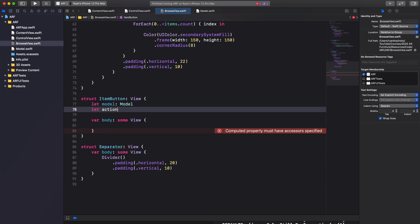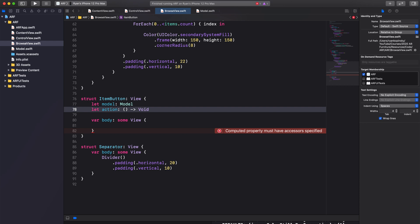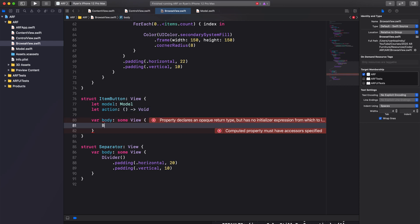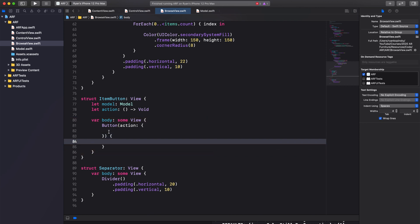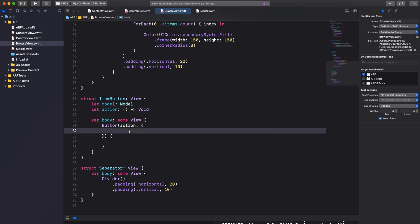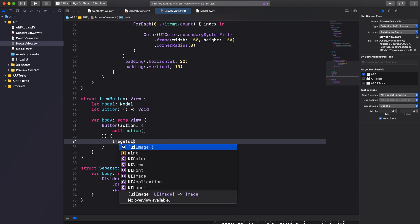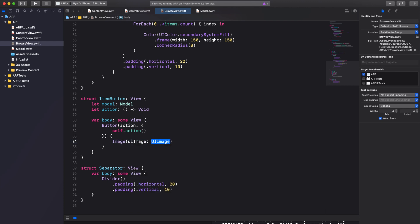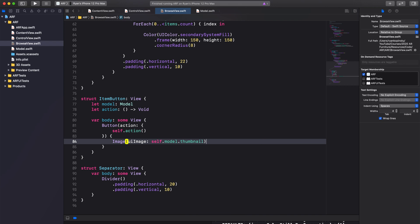I like to create a skeleton structure for our button before populating the action and label blocks. For our button action, we'll call our action constant. For our button label, we'll display a model thumbnail using an image view. We'll use the constructor that takes in a UIKit UIImage argument and pass in model.thumbnail.